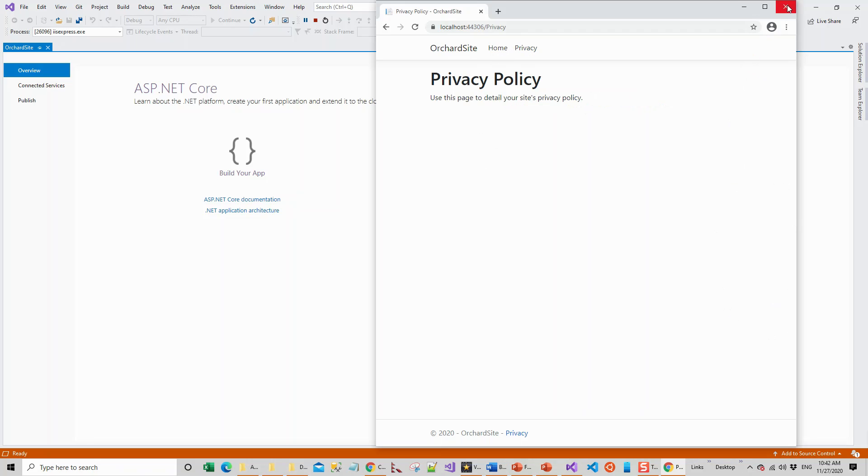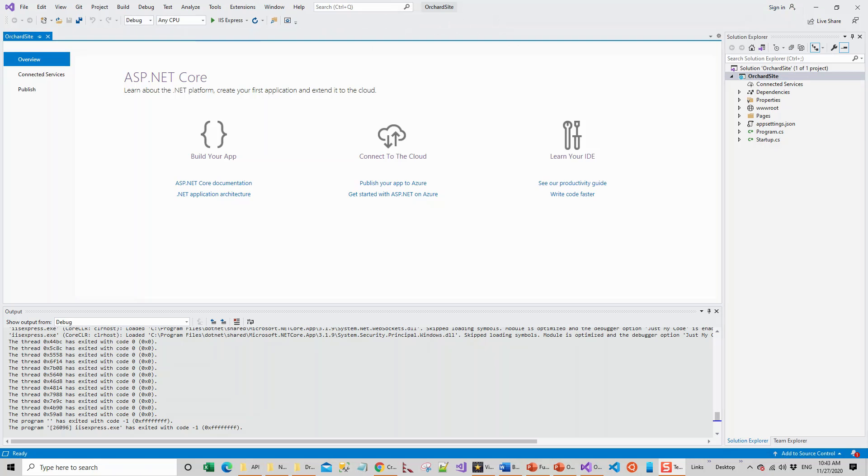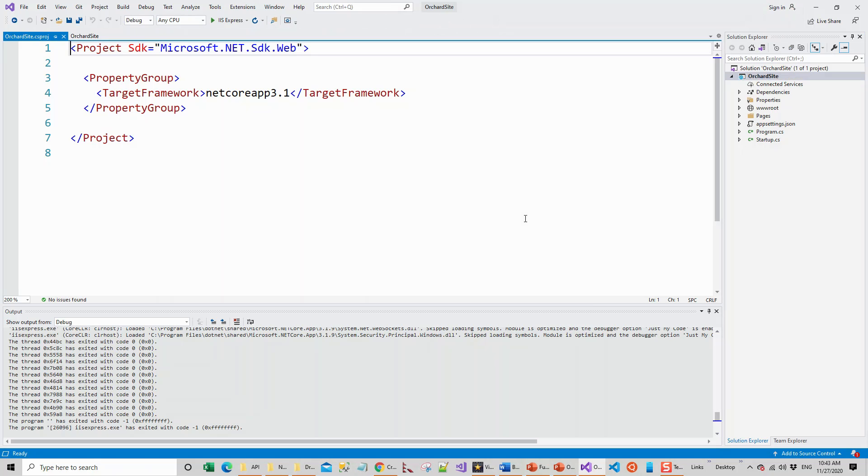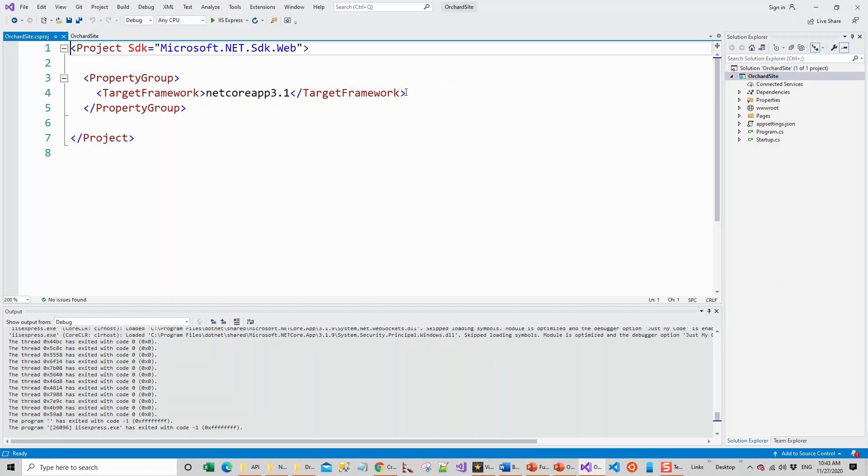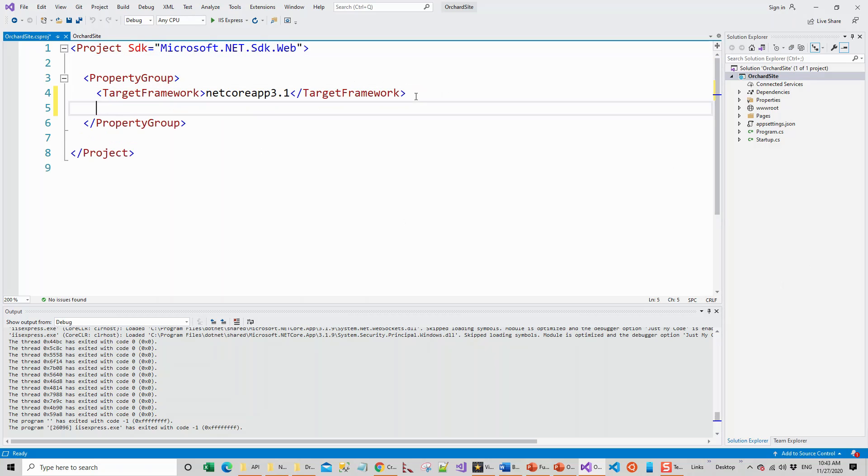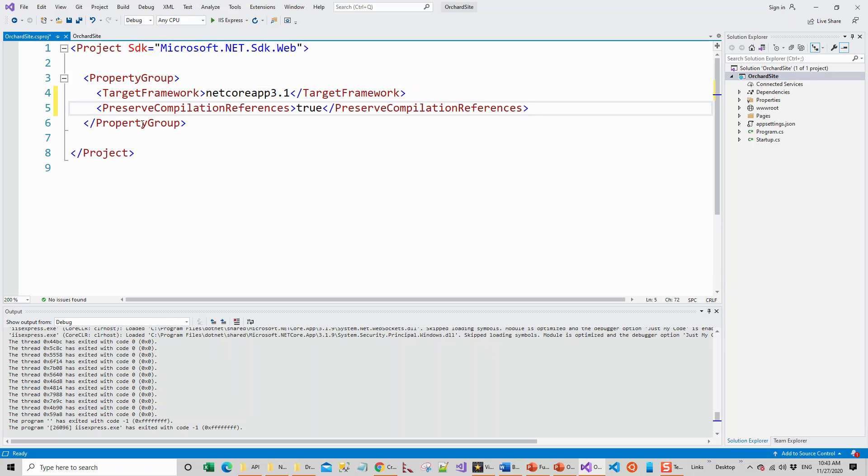Let's close this application. I will double click the Orchard Site to open the project file. Here I have a target framework netcoreapp3.1, that is .NET Core 3.1, and I'll have to add another attribute, another tag rather, which is PreserveCompilationReferences and make it true. This will allow for the Razor pages to be reloaded without the need to recompile them.